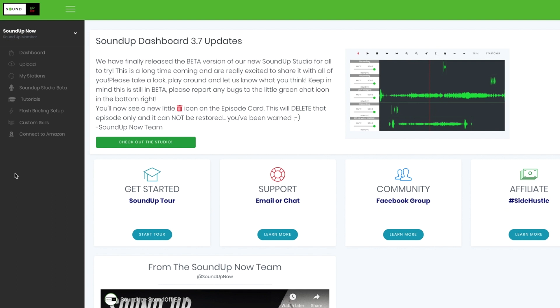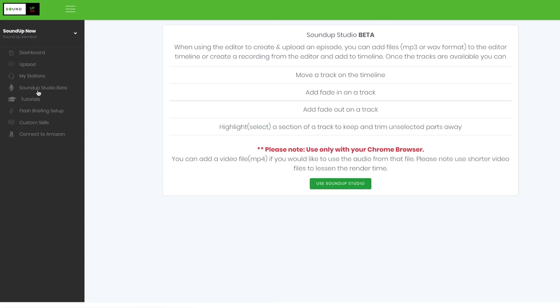Hello and welcome to a walkthrough of our new SoundUp Studio beta. This is still in beta, but I want to run through a couple of different scenarios and things you might want to do. Over on the left side, you will see the SoundUp Studio beta. Click on that. This only works in Chrome currently. If you would like to test it in another browser, feel free to do so and let us know if any bugs.